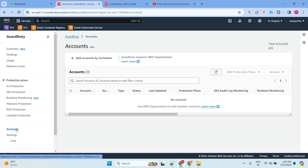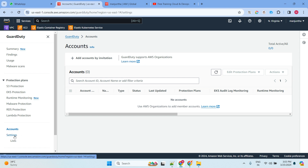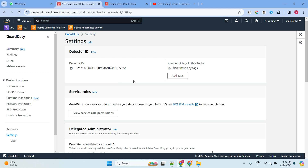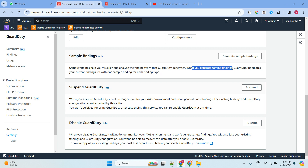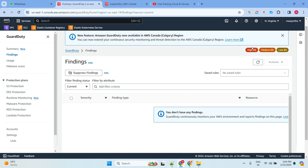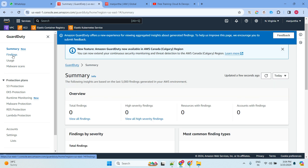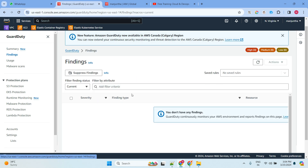Under Accounts, you can see and add multiple accounts, and it supports organizations as well. In Settings, you can generate sample findings. Sample findings help you visualize and analyze the finding types that GuardDuty generates. When you generate sample findings, GuardDuty populates your current findings list with one sample finding for each finding type. We don't have any yet, so let's wait for it to detect one default finding.